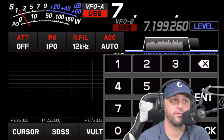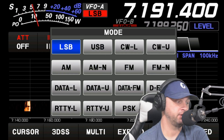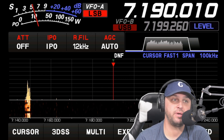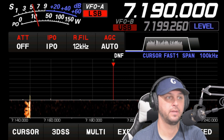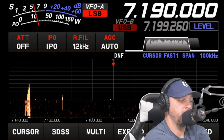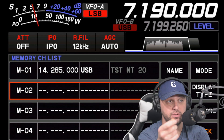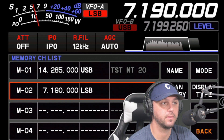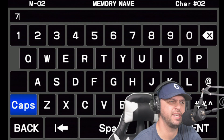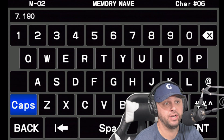Now I'm typing in another frequency to put into memory channel 2. I should mention that if you change anything in the function menu like RF power, it's not going to save into memory — so you can't set memory channel 2 to have 30 watts of power. Here I'm at 7.190. I tap the memory button, get into the screen, change the knob to M02, and hold down memory. Then I hit Name and give the frequency whatever name I choose — in my case I wrote 7.190 — then hit Enter.